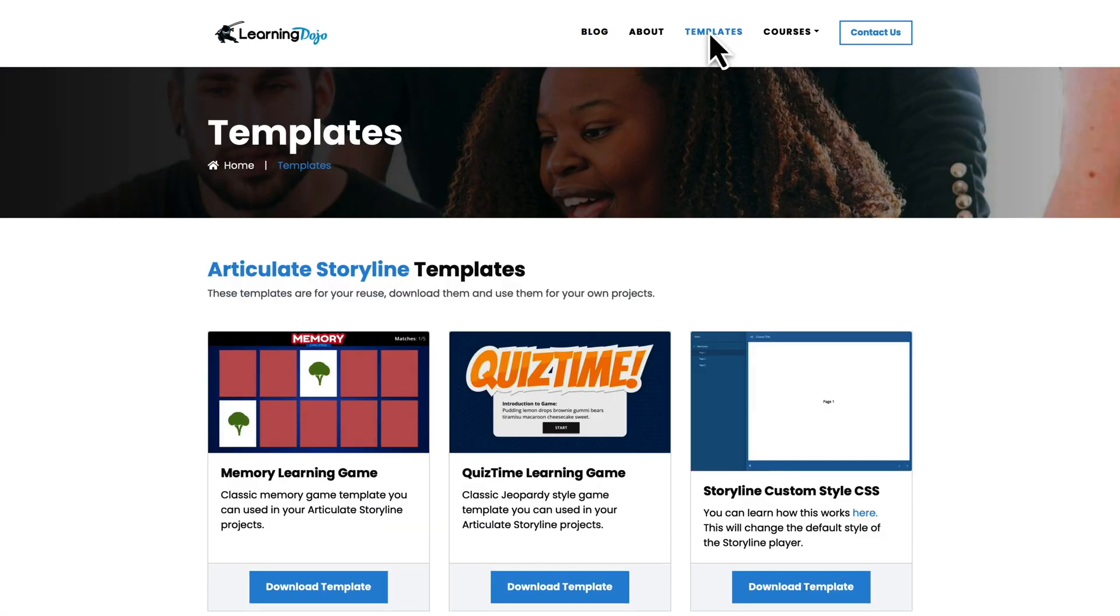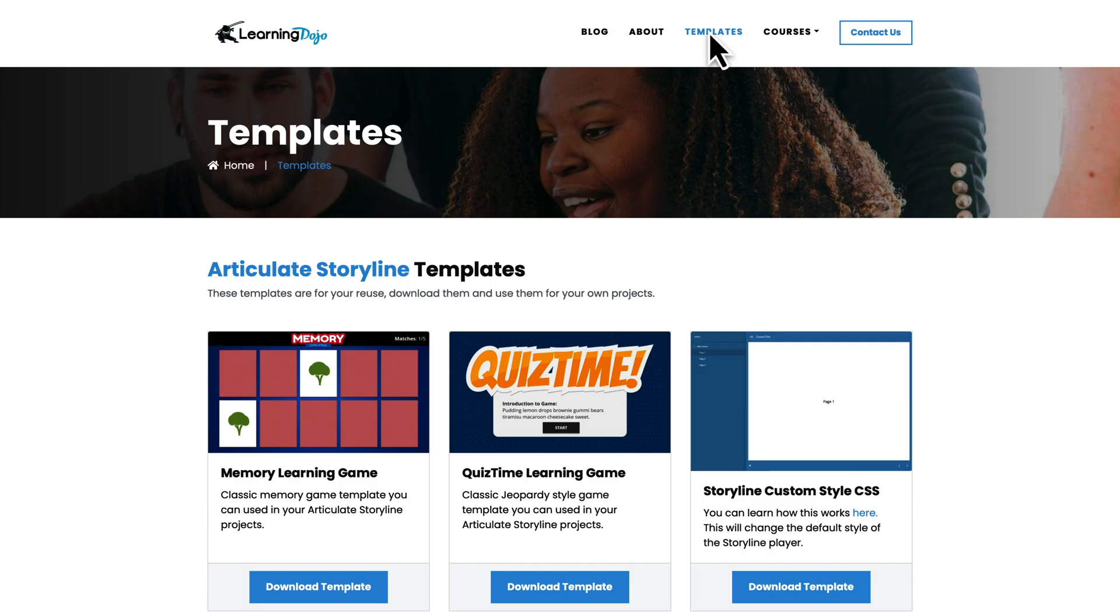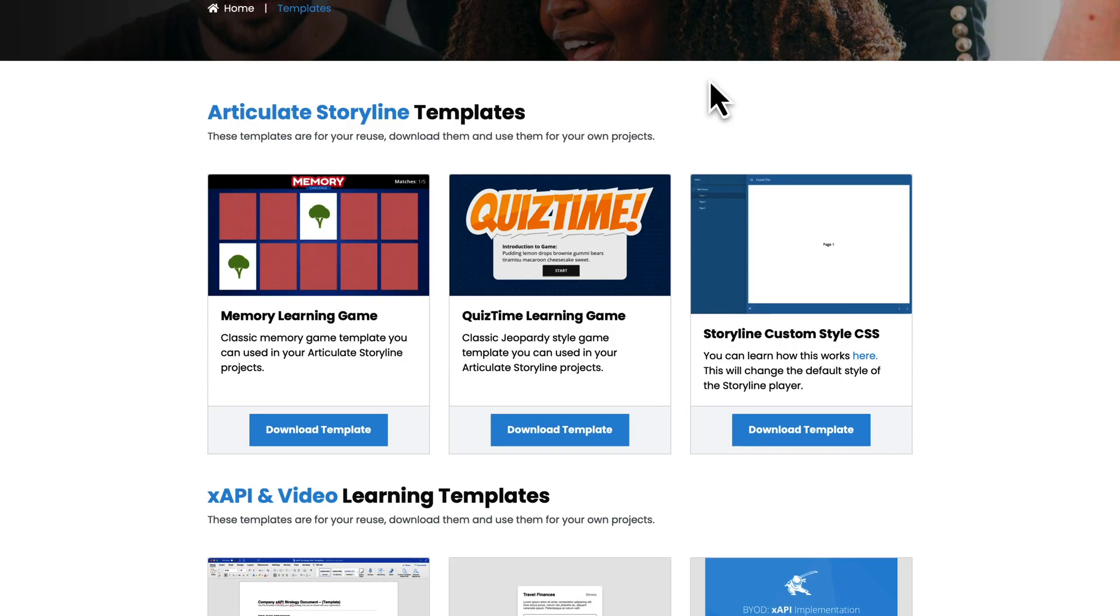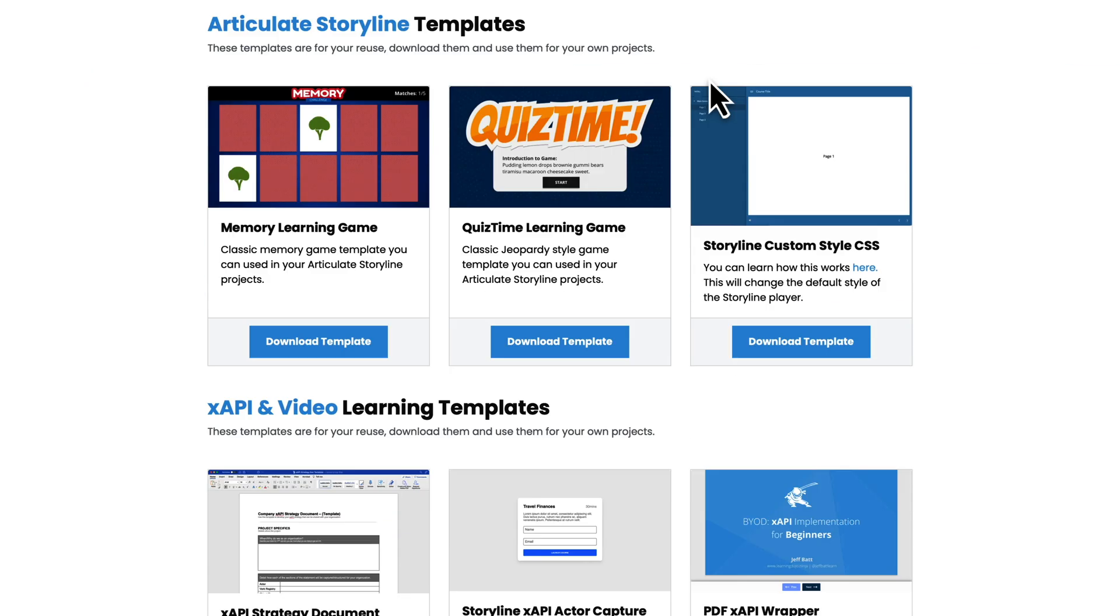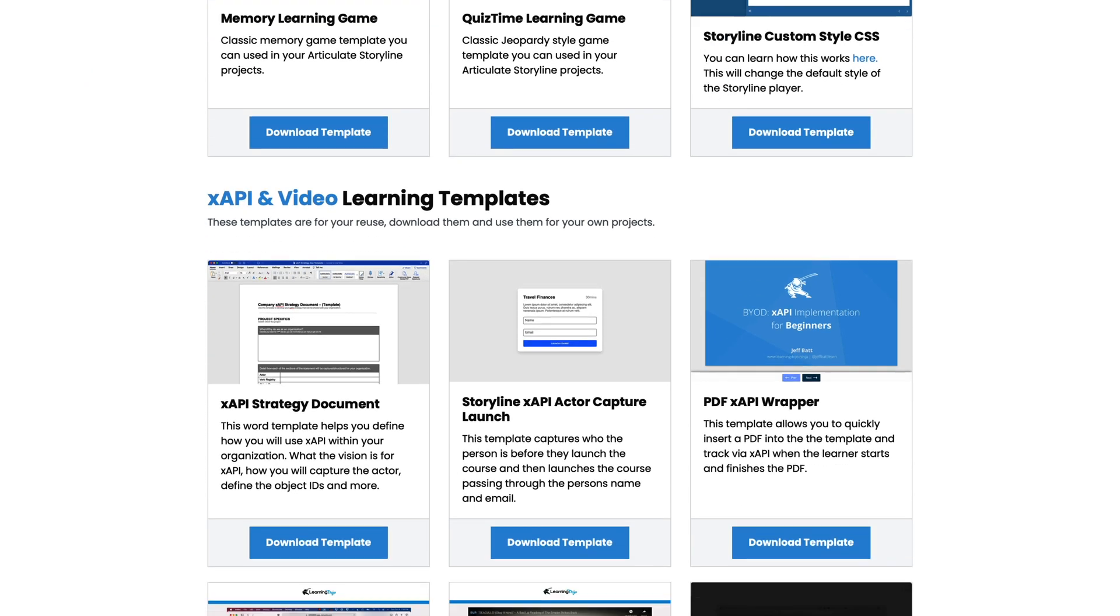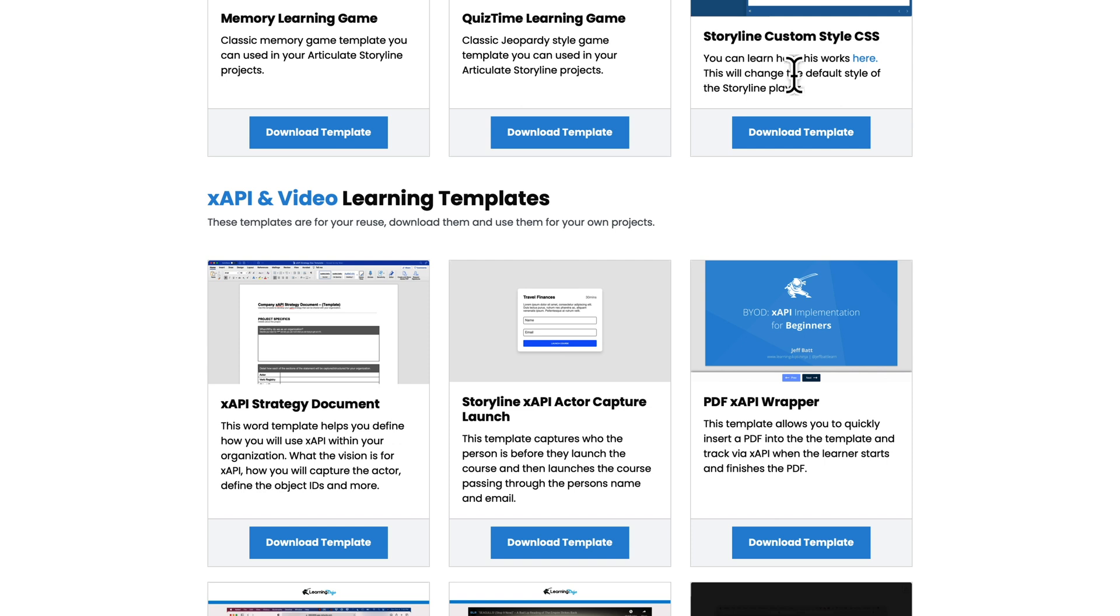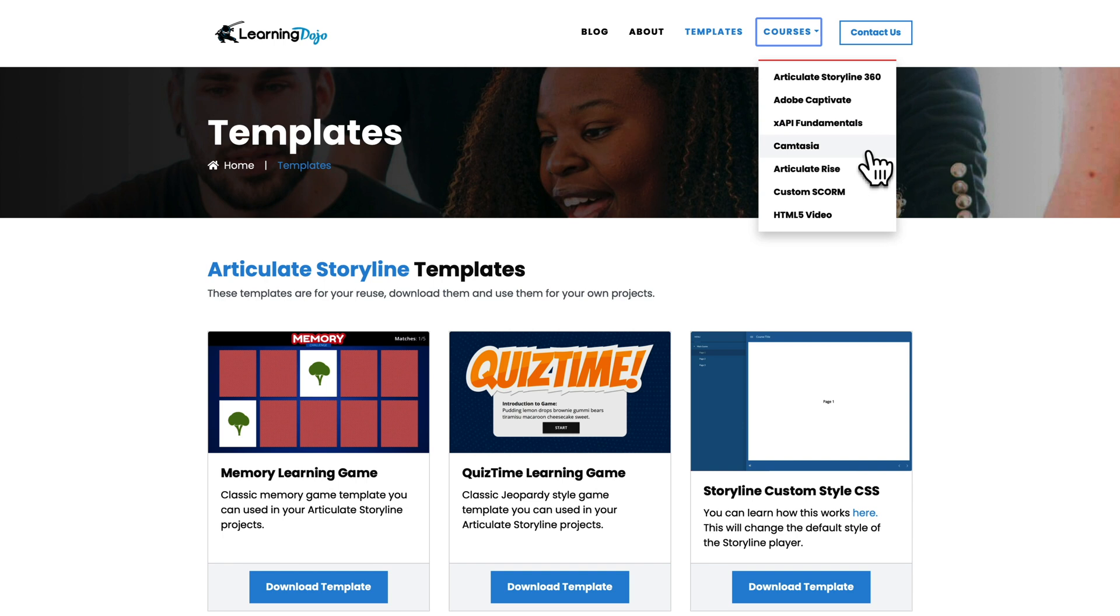You can also download free templates. You can find templates in Articulate Storyline, XAPI and video templates. And if any of these topics are new to you, you can check out full courses covering everything from A to Z in Articulate Storyline 360, Adobe Captivate, XAPI Fundamentals, Camtasia, Articulate Rise, Custom Scorm, and HTML5 Video.